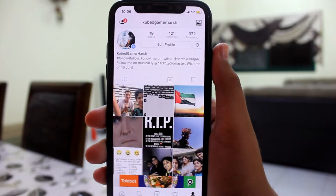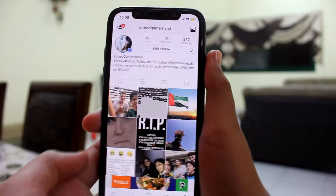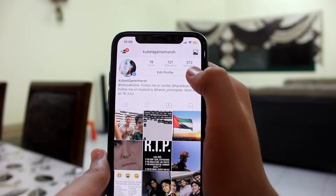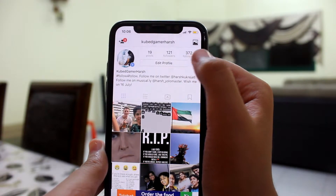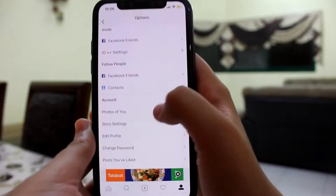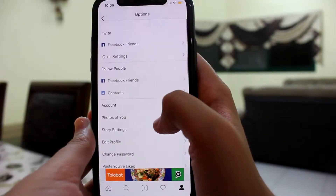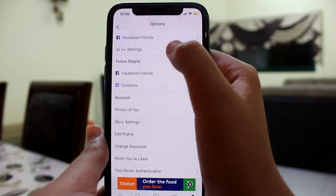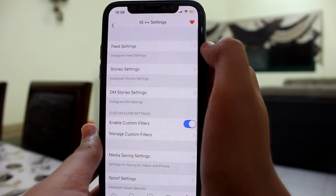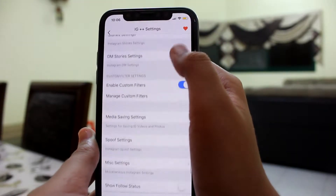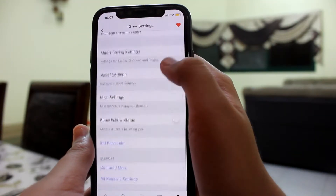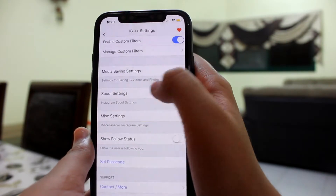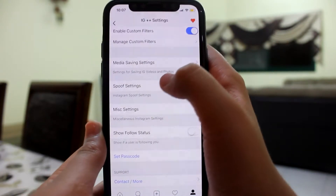To do this trick, you see this tiny little settings icon — you're gonna hit that. Go down and you can see IG++ Settings; you're gonna hit that. Go down and here you can see Spoof Settings — you're gonna hit that.